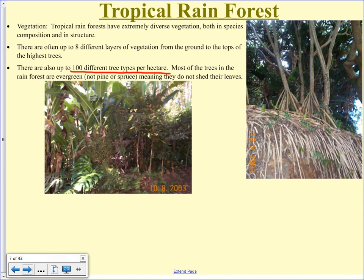In Canada you might see two or three different kinds of trees in a hundred-meter square area. There's just not the same diversity because there's not the same nutrient availability. Because there are so many nutrients and so much rainfall in the rainforest, lots of different things can grow there.